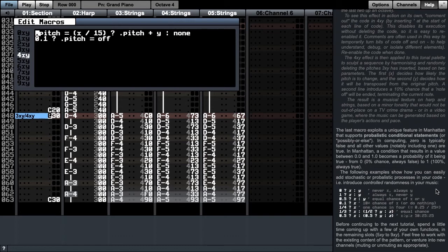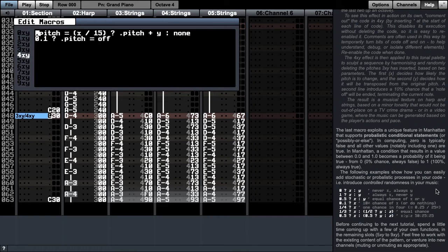In computing, 0 is typically false and all other values, notably including 1, are true. In Manhattan, a condition that results in a value between 0 and 1 becomes a probability of it being true, ranging from 0 and 0 chance, i.e. always false, to 1, 100% chance, and always true.